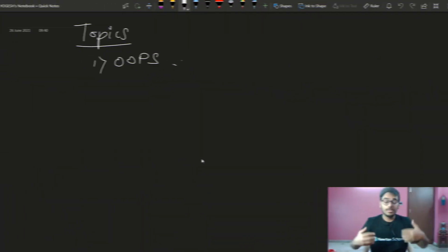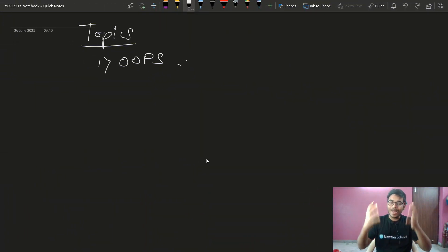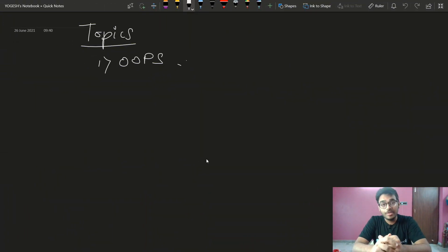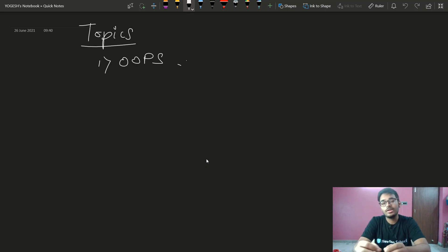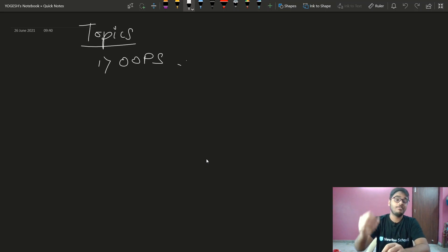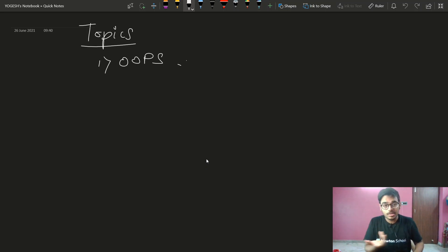So let's begin with this course. Hello everyone, this is Yogesh. Welcome back to another lecture of the DSA with C++ course. Today we are going to see a very important topic, which is OOPs — Object Oriented Programming System.